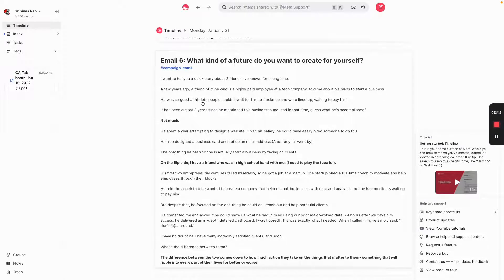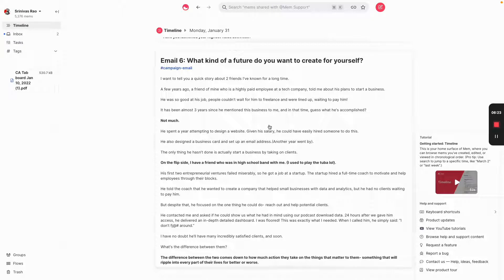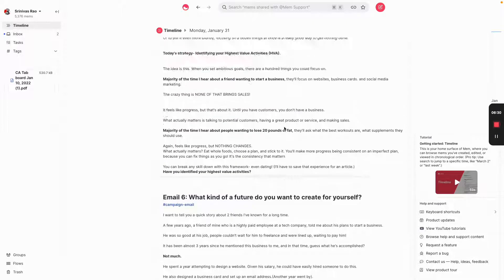And not only that, you might have an idea, for example, that you are not ready to take action on, that you want to include in that article. And the beauty of Mem is you can just literally create a Mem and link it to the original article and pick up where you left off. No folders, no spreadsheets, nothing. It's all just right there.